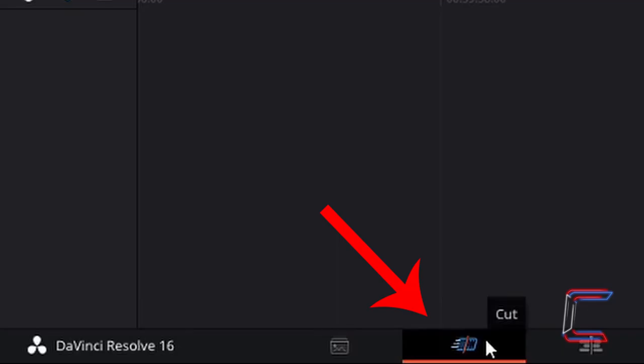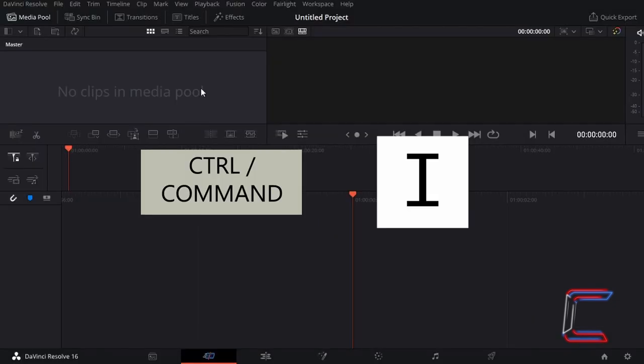Inside the Cut window inside your DaVinci Resolve interface, press CTRL and I to find the video clip that you wish to use in this project. Use CMD instead of CTRL if you're a Mac user.